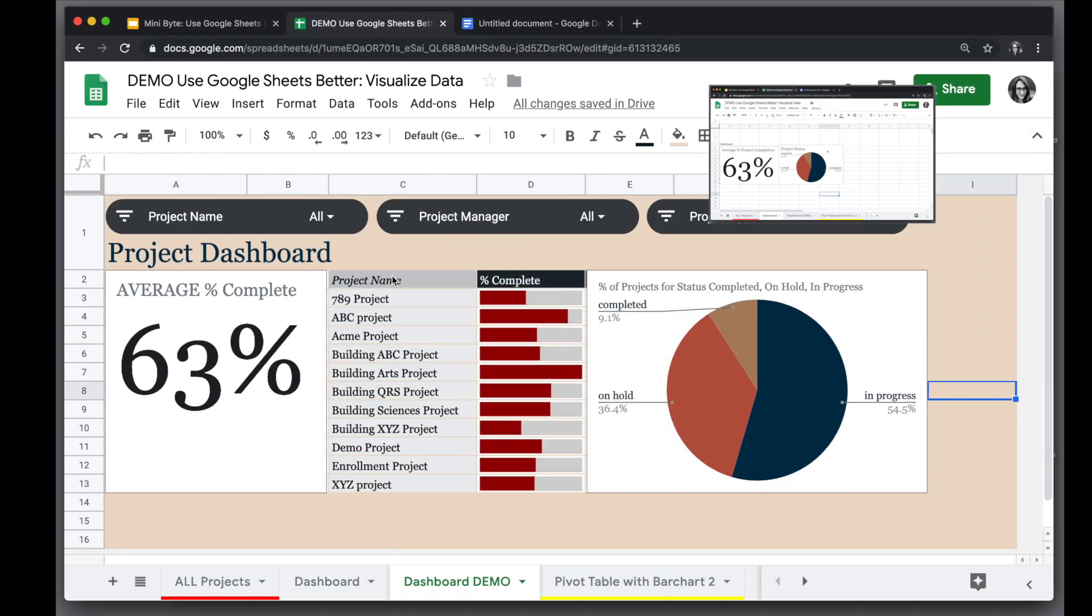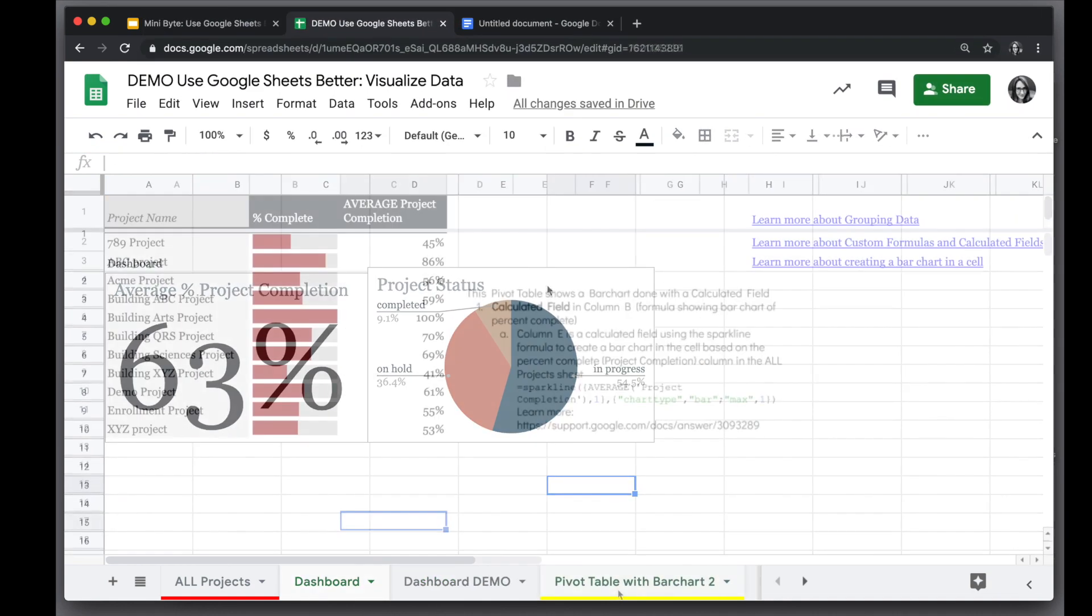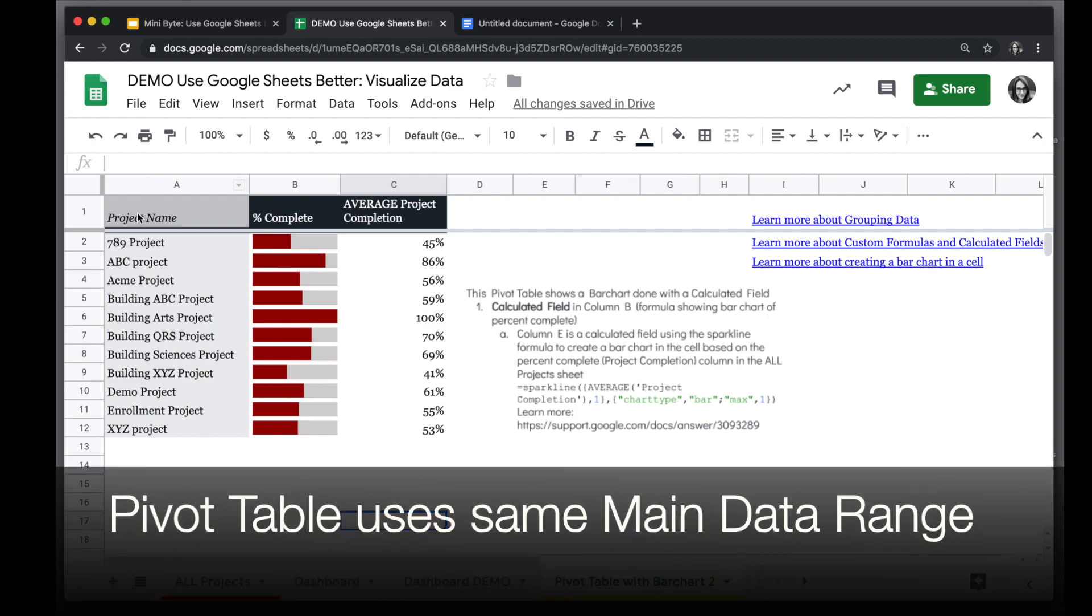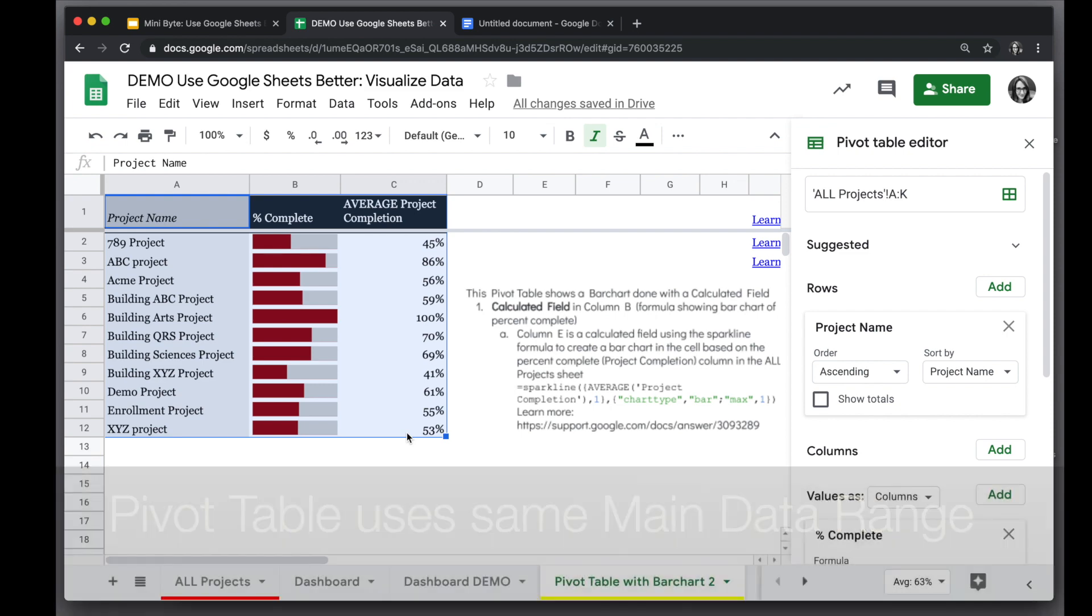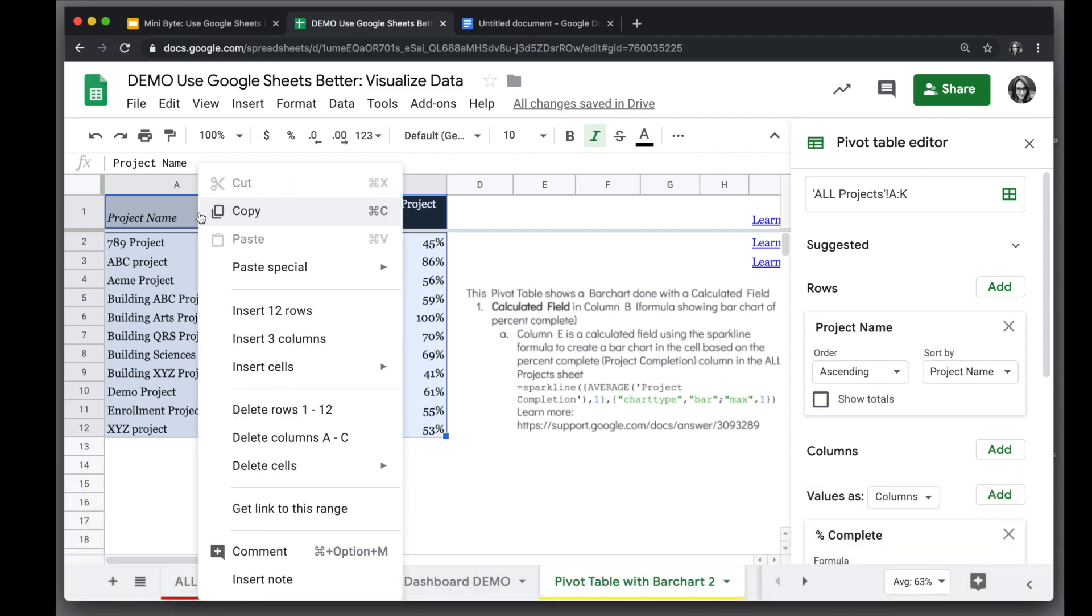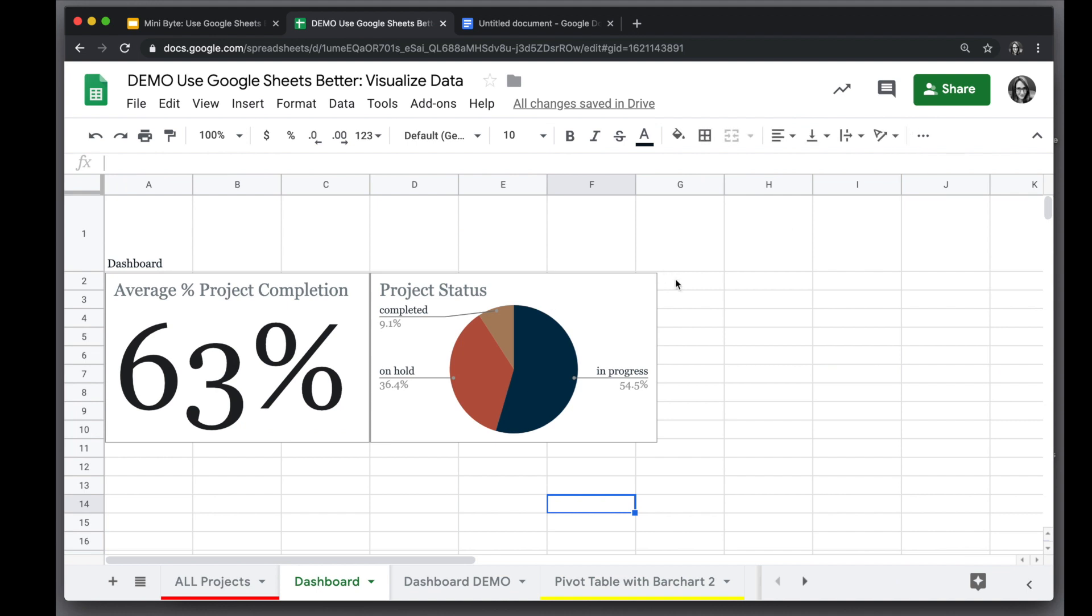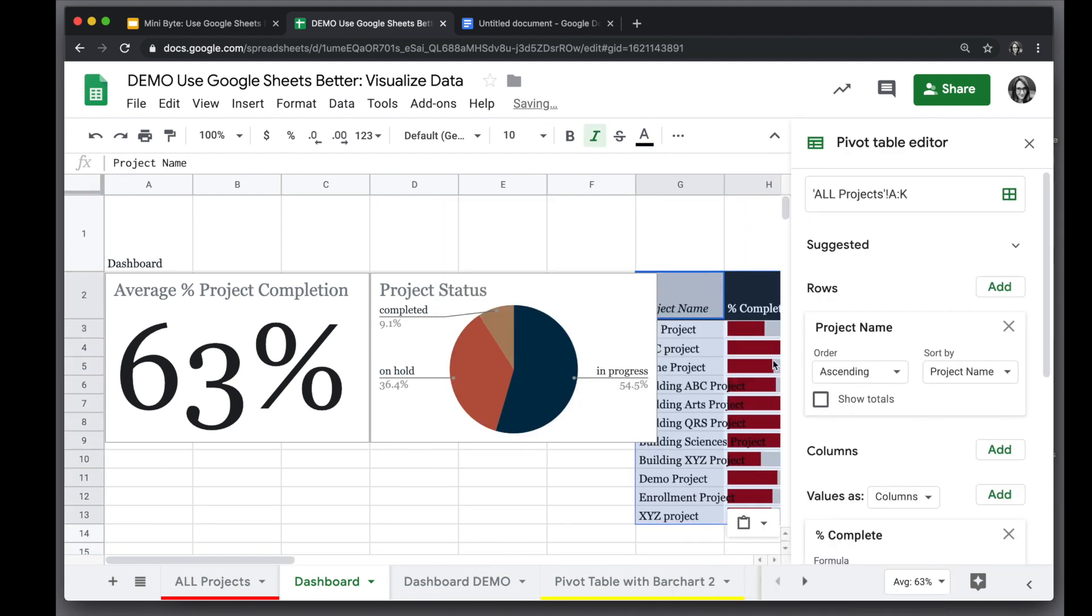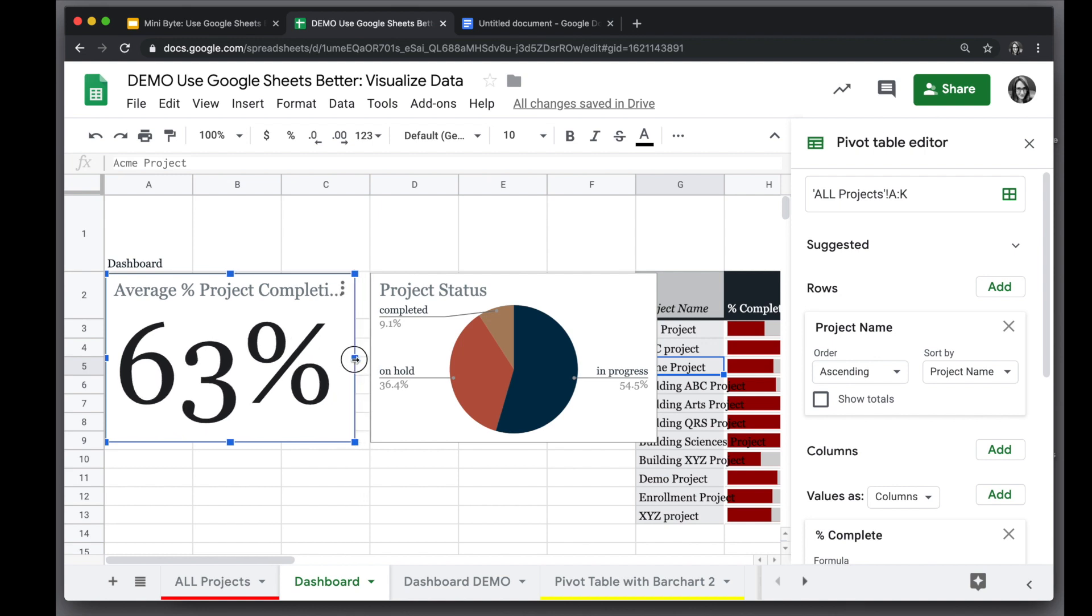We also have a pivot table in our demonstration dashboard. To add a pivot table, all you need to do is copy it. So I have a pivot table I've already created here. You can see the related video for how to create it. I'm going to select the data from the pivot table, copy it, and I'll go to my dashboard and paste it in where I want it. And I have my pivot table automatically in my dashboard.